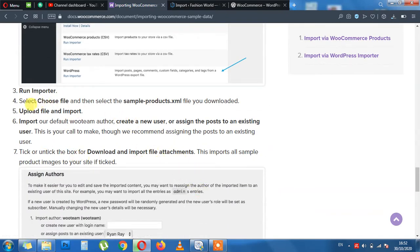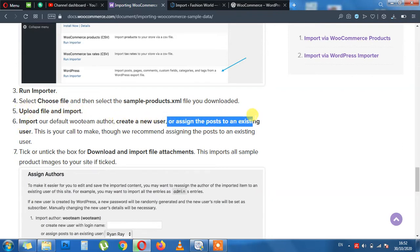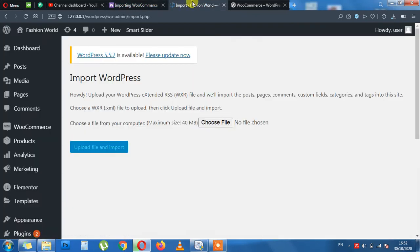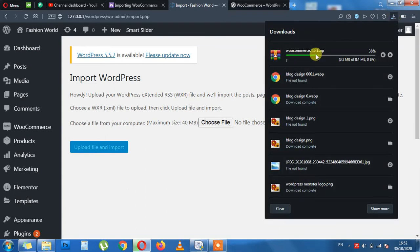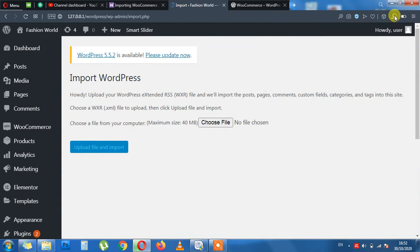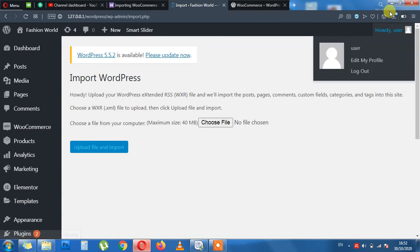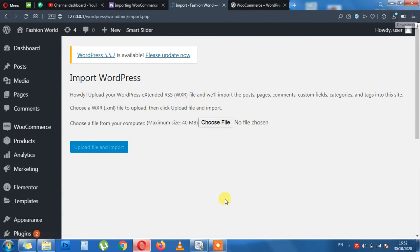Next is upload, upload file and import, import, create new user or assign the post to existing user. I'm waiting for my WooCommerce to download, then I will get the file from that and then I will upload download file here. For the moment I am pausing the video here. I will be back once my download is completed.